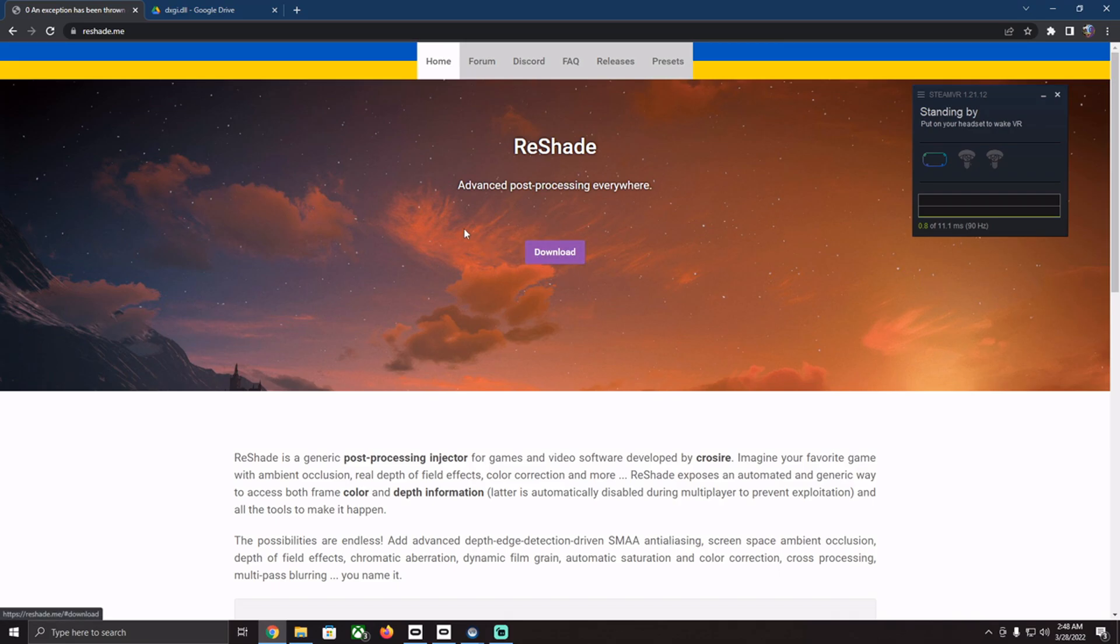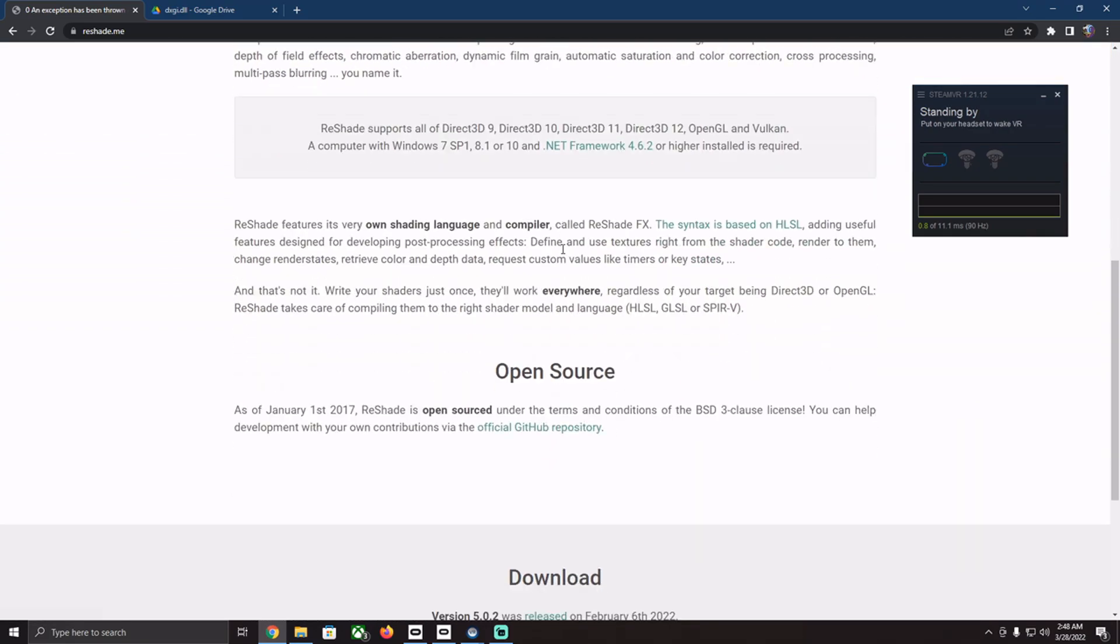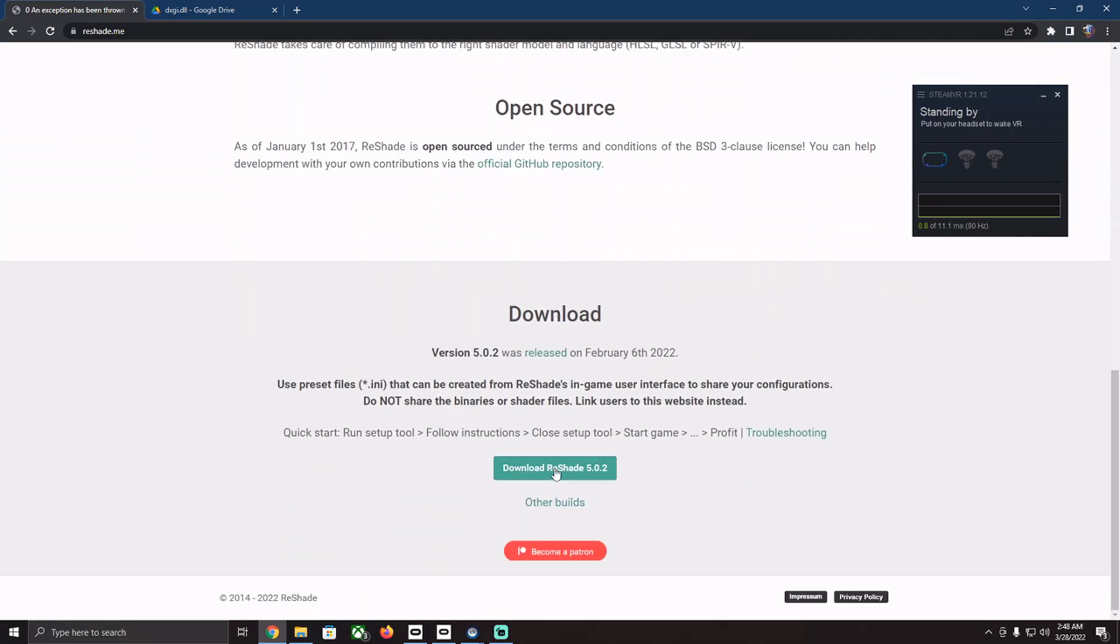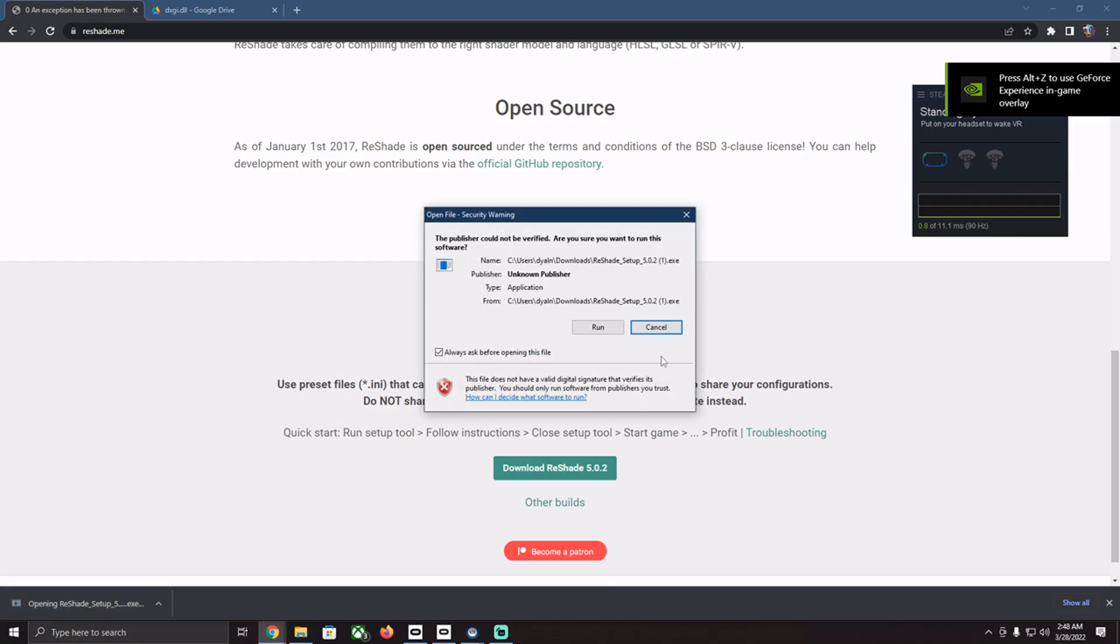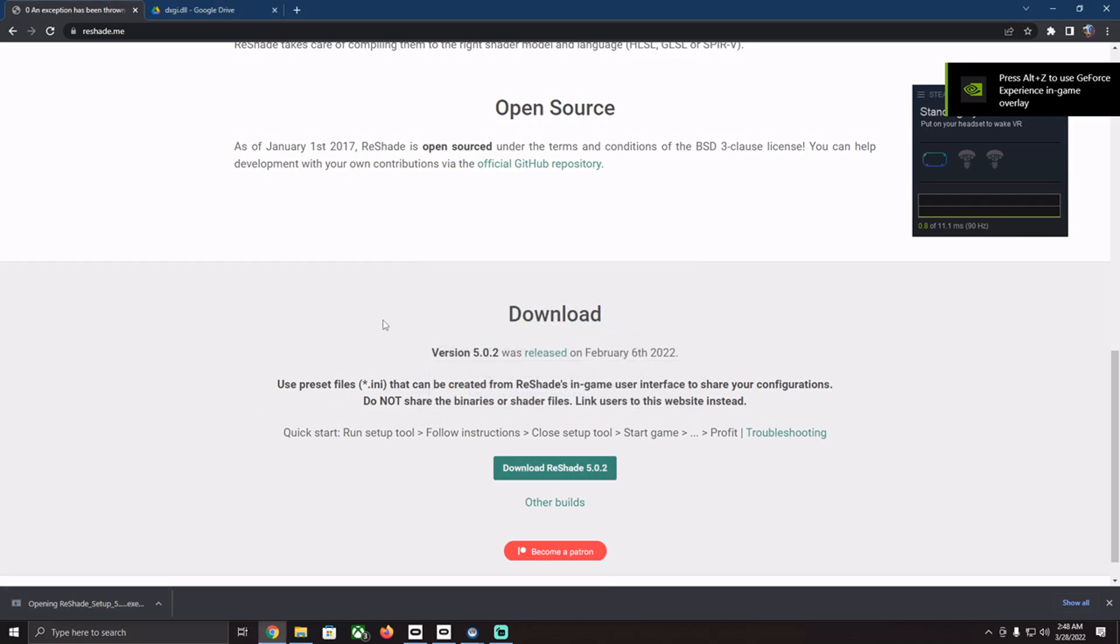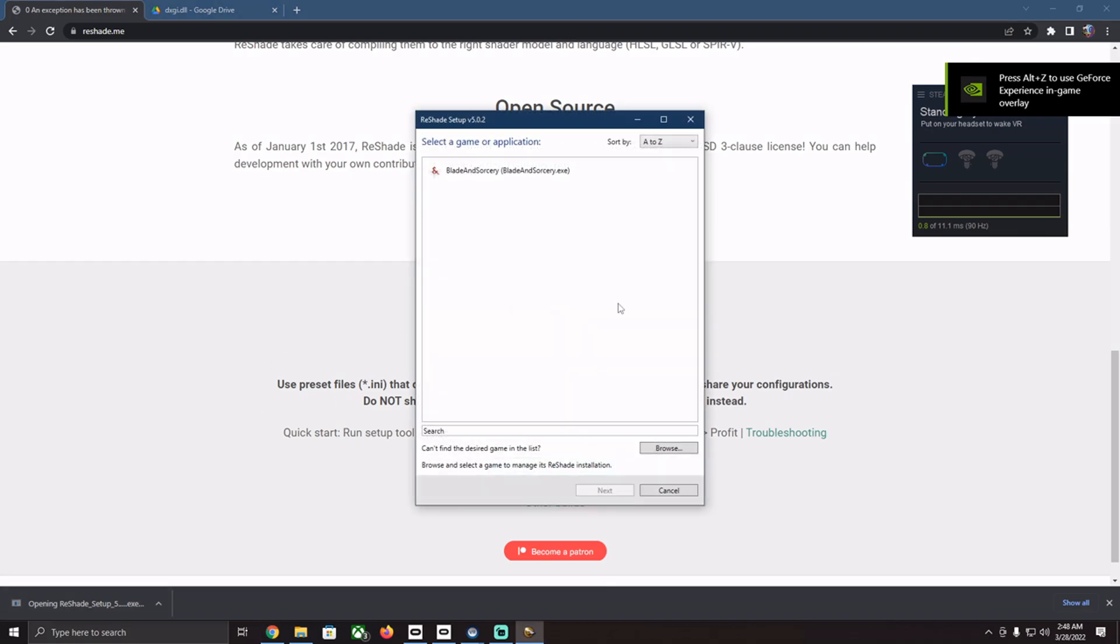There will be two links in the description, one to this website which you have to download right here. Download Reshade 5.0.2. You download this, then open it, run it,